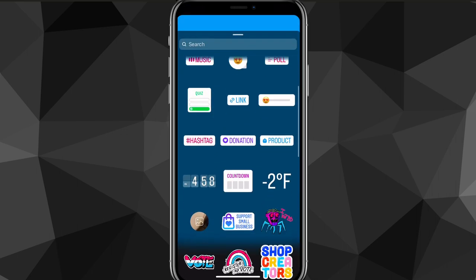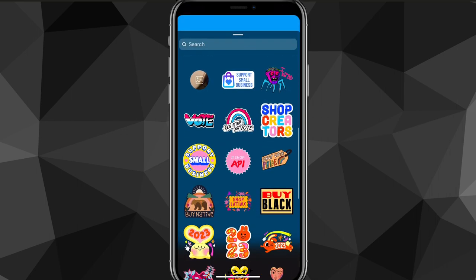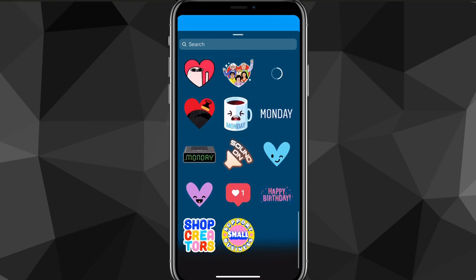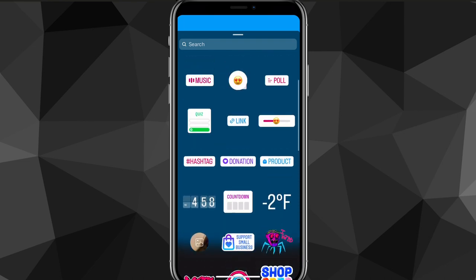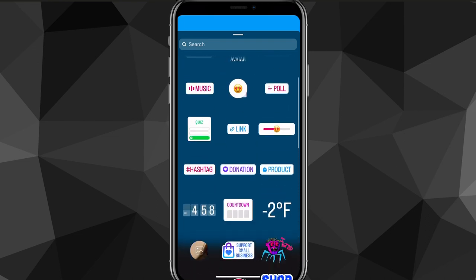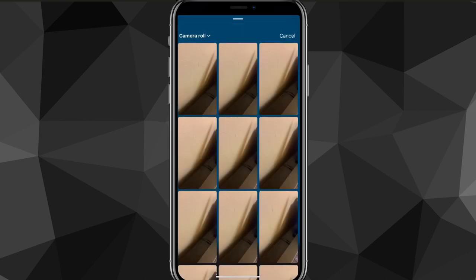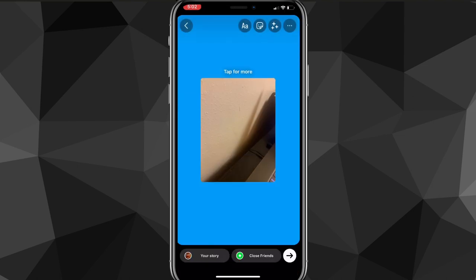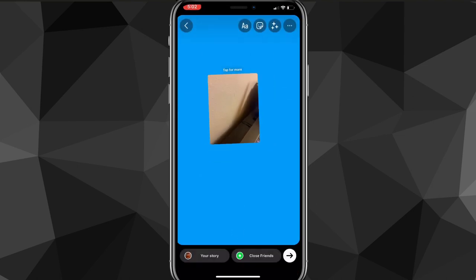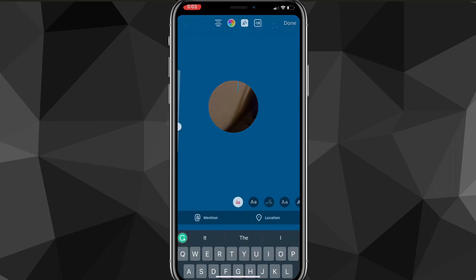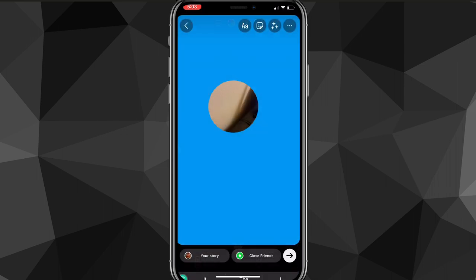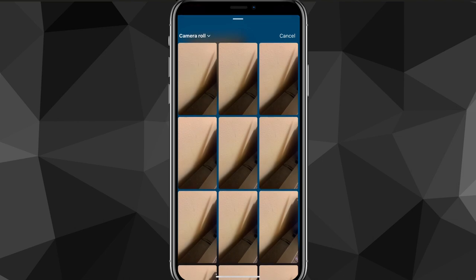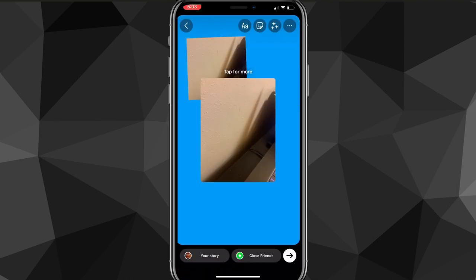So go to the stickers. And here, you're going to want to scroll down. Wait, let me find it. Until you find this option right here. It should have your latest camera roll picture. It's like a little circle that has your camera roll in it. And once you find it, you can choose how your picture is shaped. And then you can resize it and turn it around and do whatever you want.